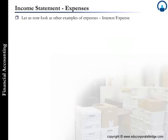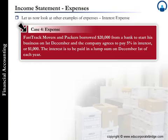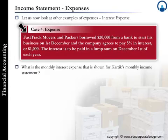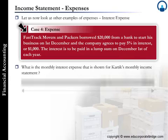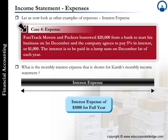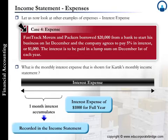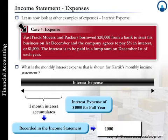Case Study 4 looks at interest expenses. Fast Track borrowed $20,000 from a bank on December 1st and agrees to pay 5% interest, or $1,000, as a lump sum annually. When preparing the monthly income statement, Karthik should report one month of accrued interest expense even though it was not yet paid. Annual interest expense is $1,000, so the accrued monthly interest expense is $1,000 divided by 12, which equals $83 per month.